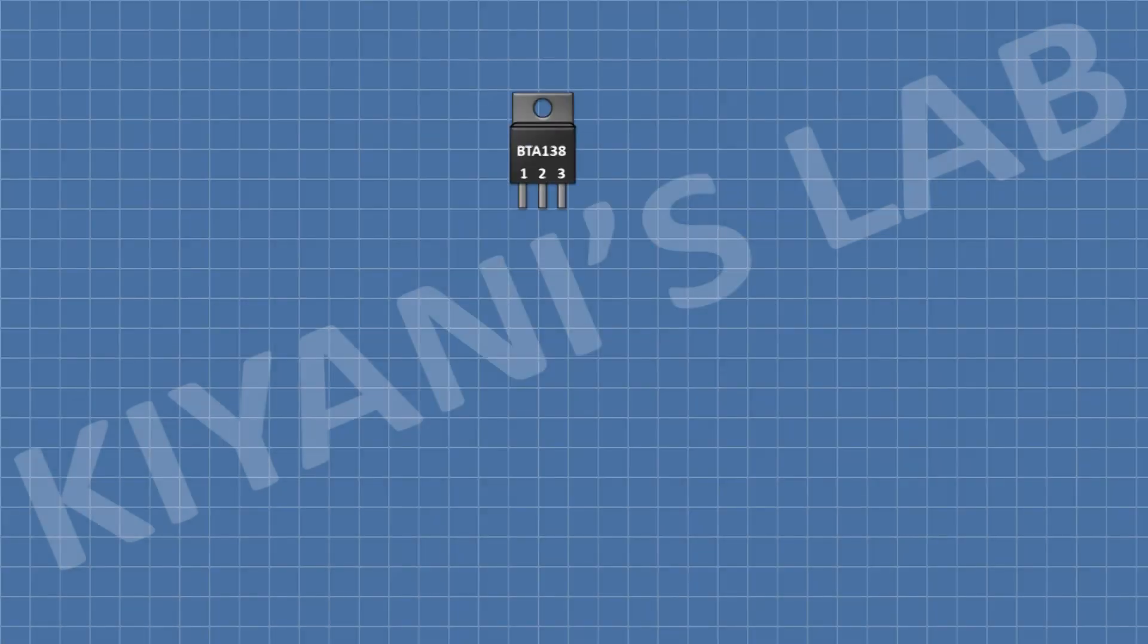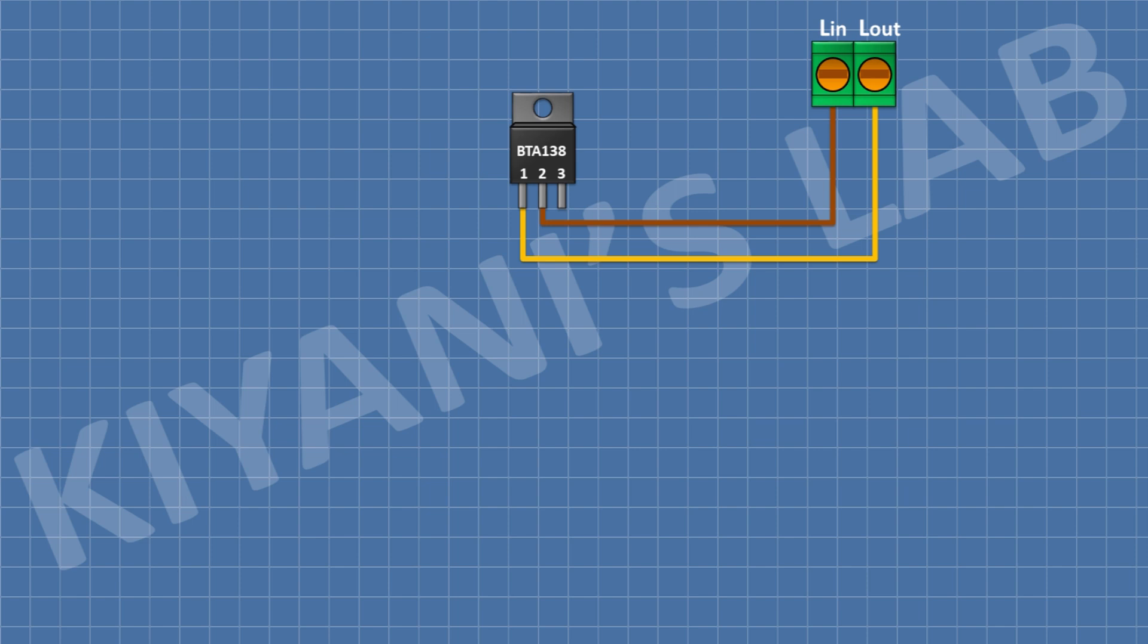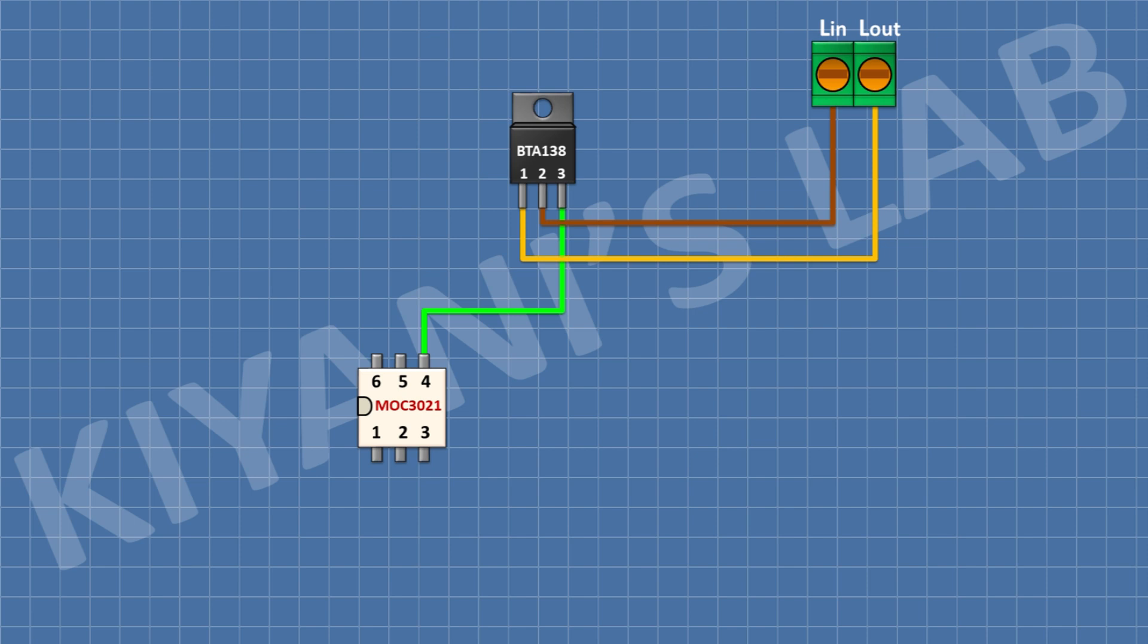First, I'm going to connect BTA 138 triak. After that, I'm going to connect a two-pin terminal block and connect its one pin to pin number one of the triak and its other pin to pin number two of the triak. After that, I'm going to connect MOC 3021 opto triak and connect its pin number two to ground and its pin number four to pin number three of the triak.